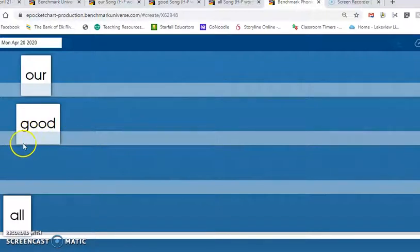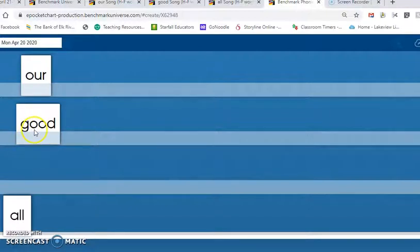Now let's sky write the word good together. G, O, O, D.